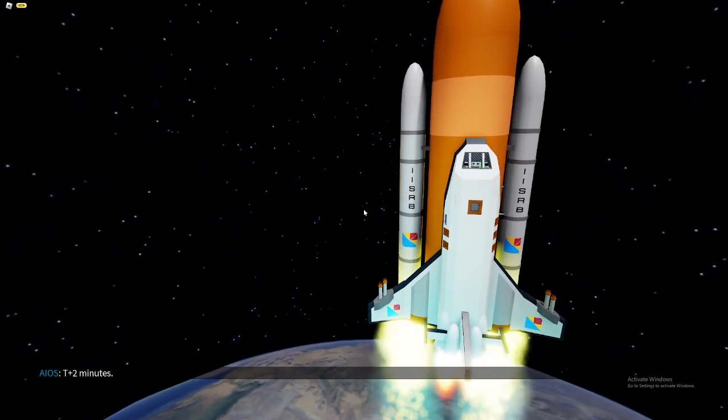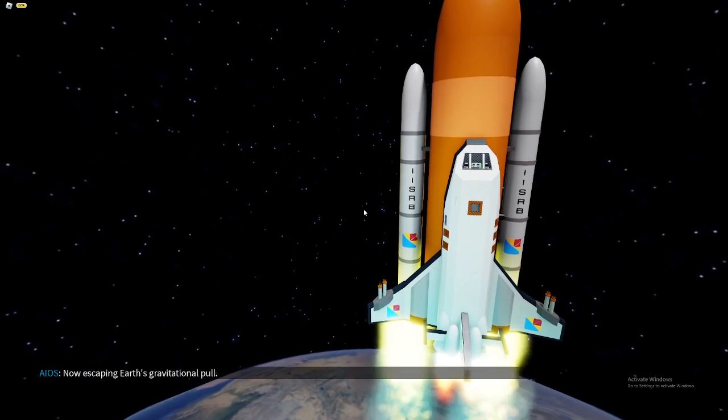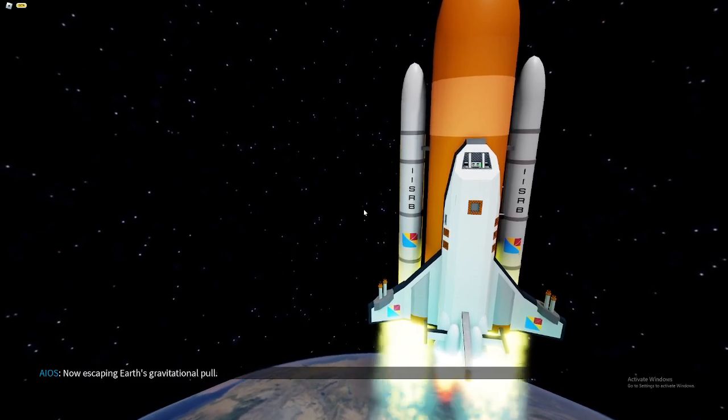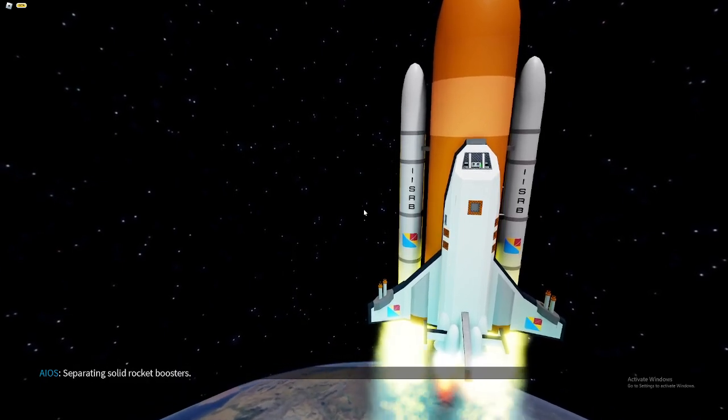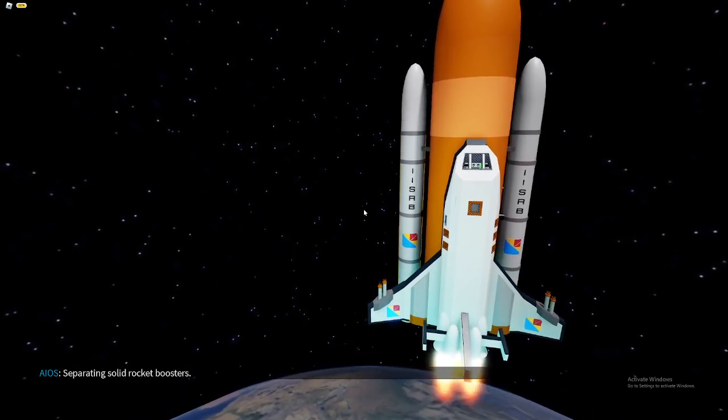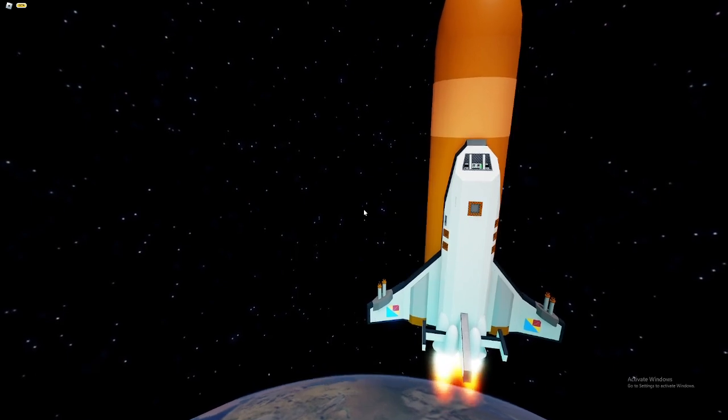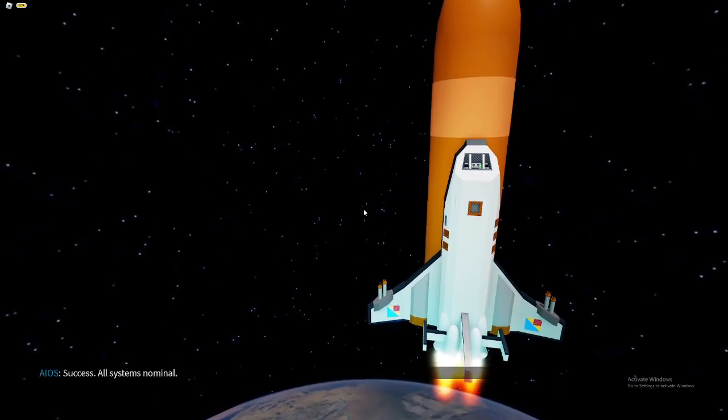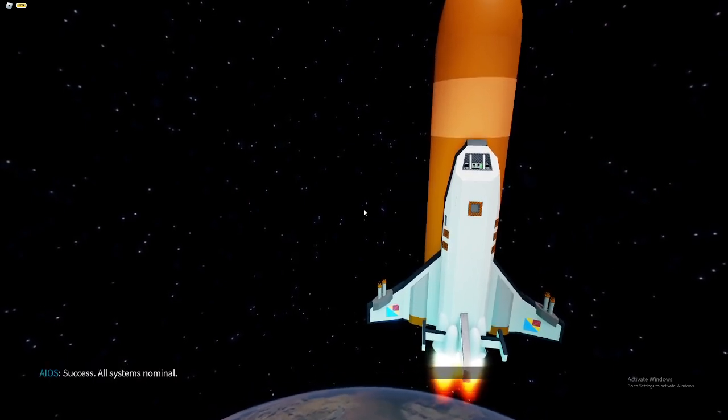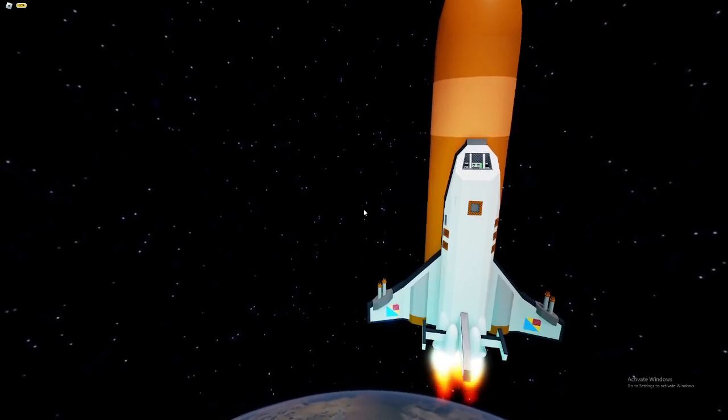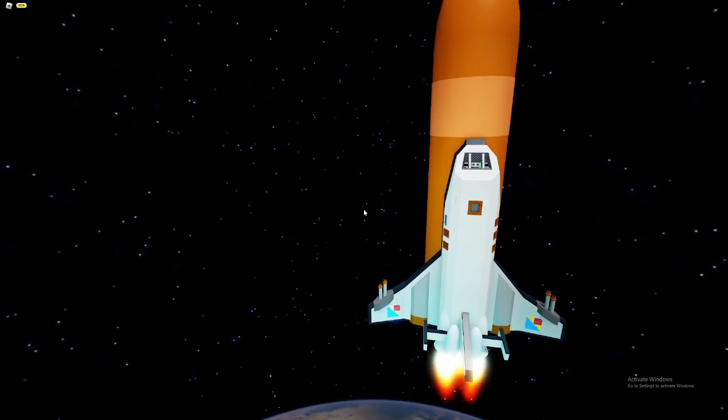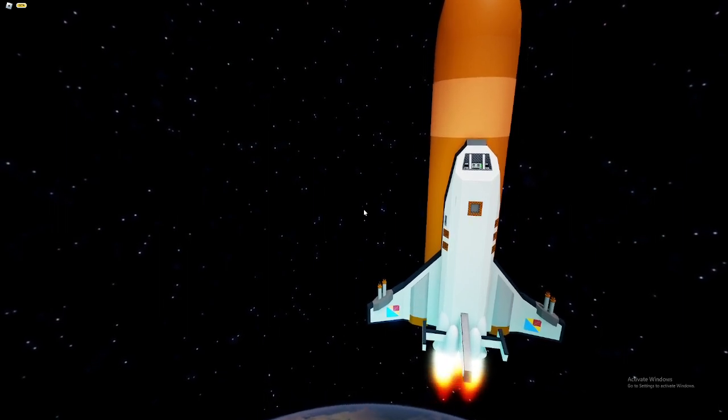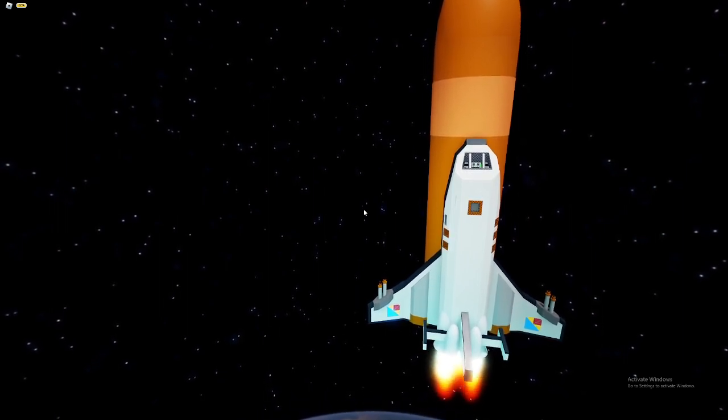T-plus two minutes. All right, just finished recording. Now it's taking a gravitational pull. Separating solid rocket boosters. Success. All systems nominal.